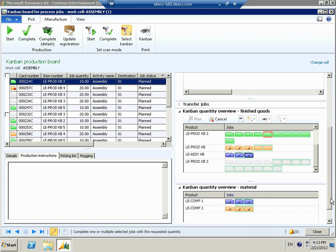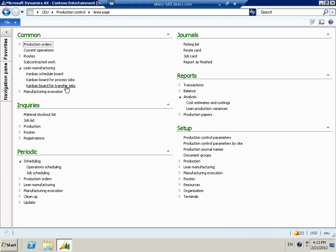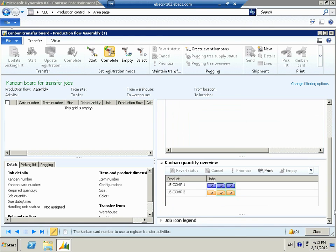Now let's look at our Kanban Quantity Overview for the materials. We used LE Component 1 and LE Component 2 to make our LE Assembly Kanban, and what we're about to simulate is that we have emptied the bin — both components now have an empty bin sitting at the line side. To do that, we're going to go back to the common forms and open the Kanban board for transfer jobs. If we look at the overview, we see the three bins for both components, and they're still full at this moment. I'm going to go ahead and print the Kanban tickets for these and simulate transacting this empty transaction using a barcode.